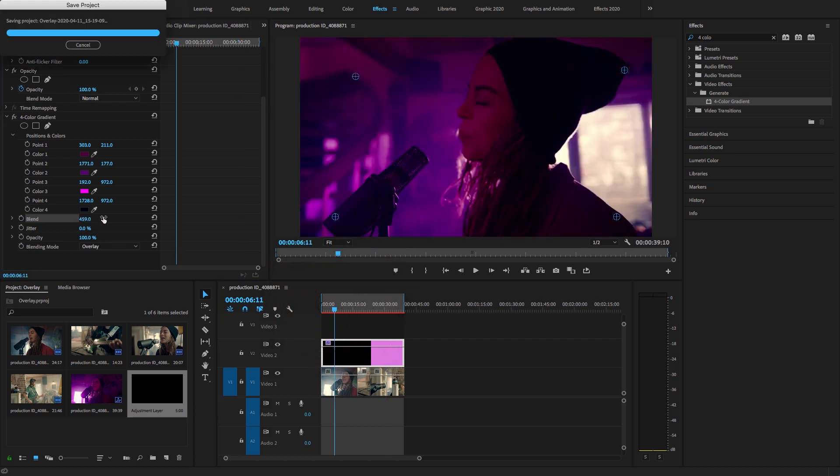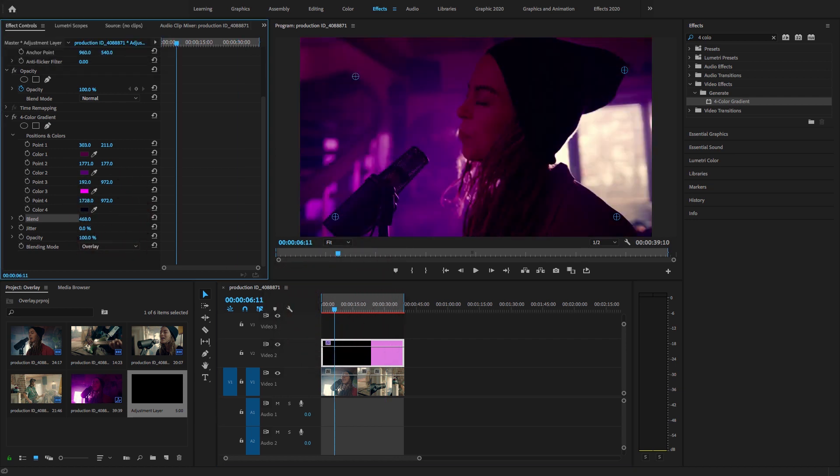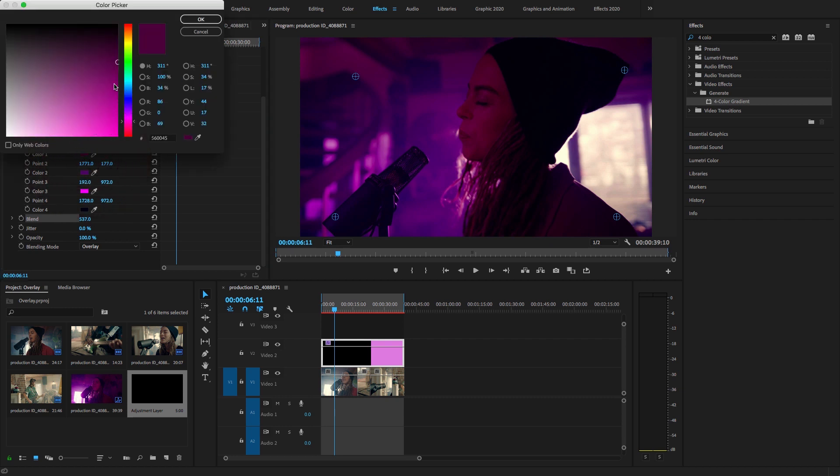Just go to Effects Control and I'm going to increase the blend option. Let me show you. Increase the blending option and just higher the color.